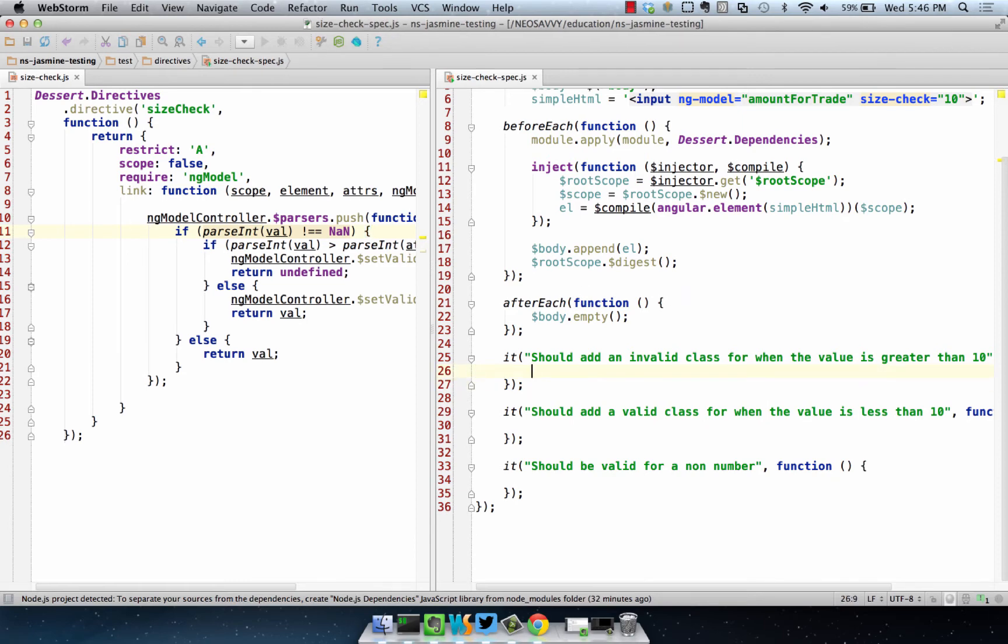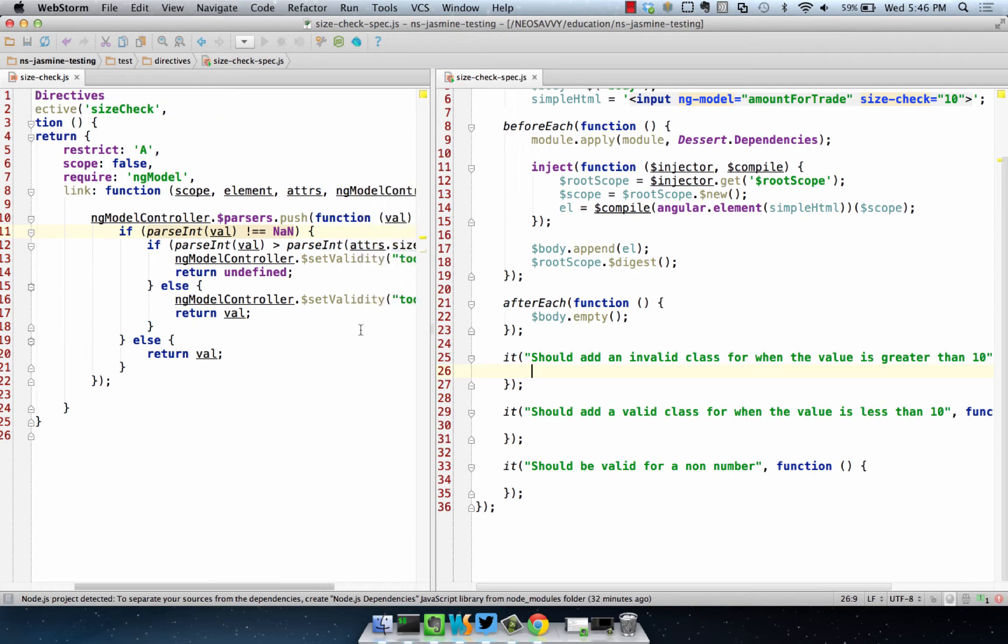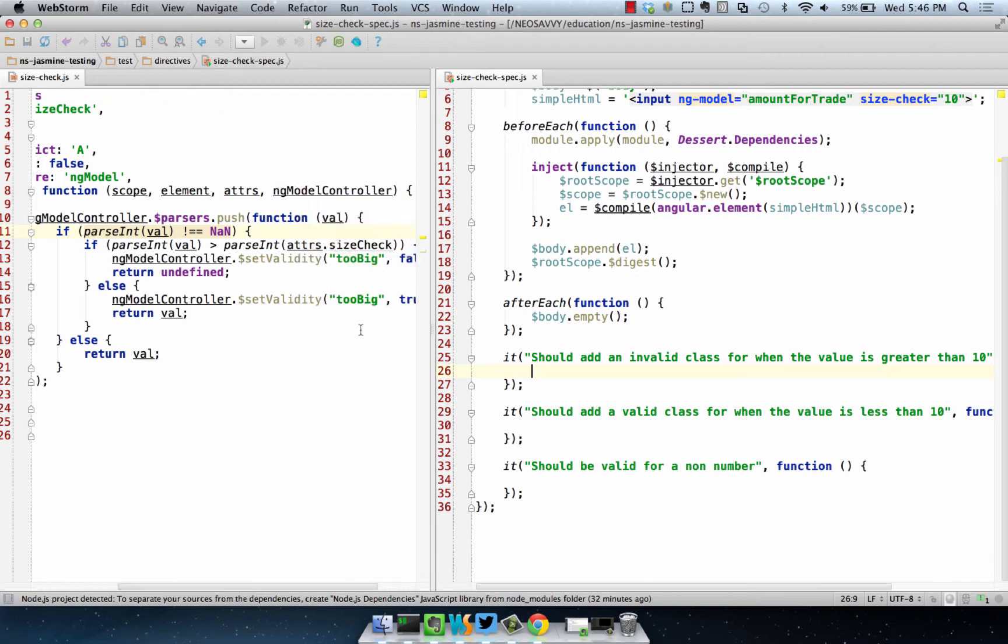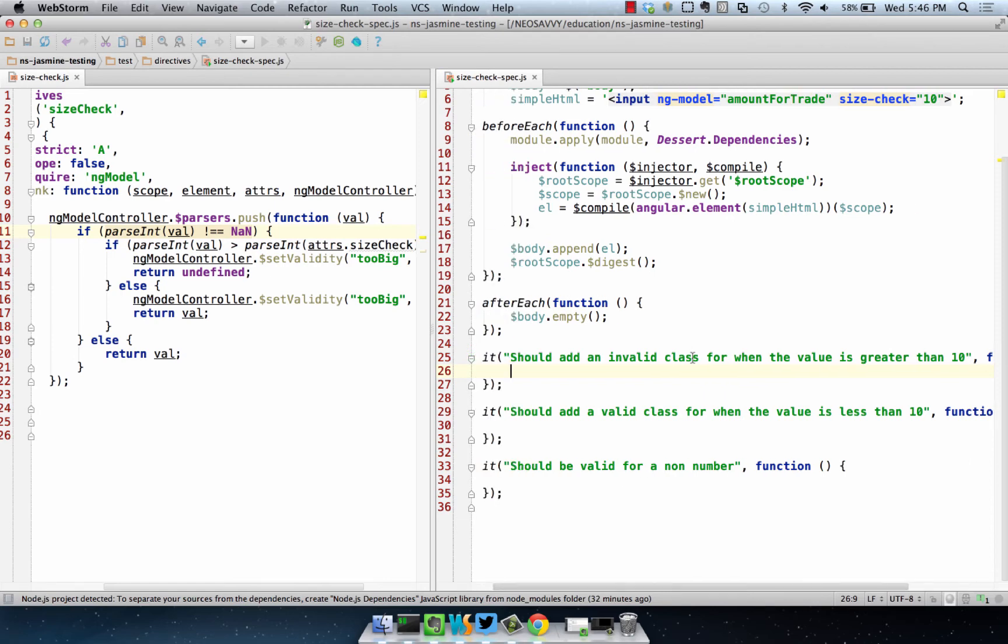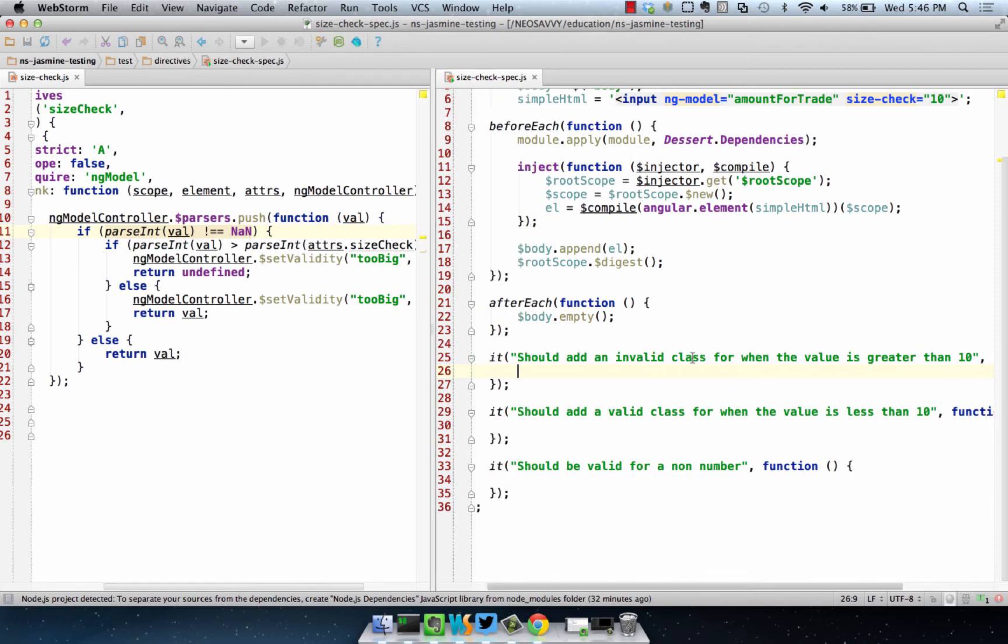The way that NG Model Controller validation works is if something's invalid, it adds a class to the input. The set validity is going to give us an indicator via the input's class when it is set accordingly. We can make our statements based on that.